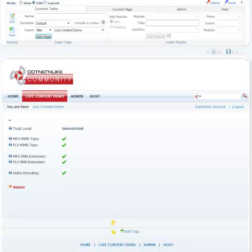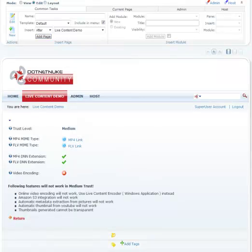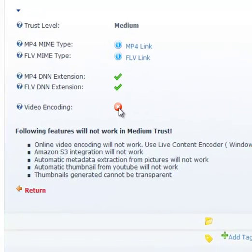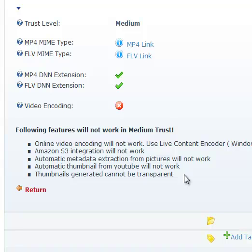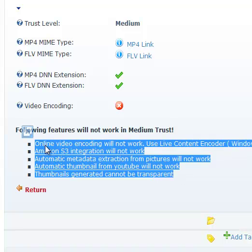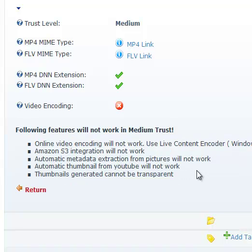then you would not see unrestricted as your trust level. What you would see instead would be medium trust level. In this case, the video encoding feature of live content module will not work in addition to all these other features which will not work in medium trust.